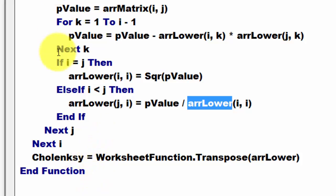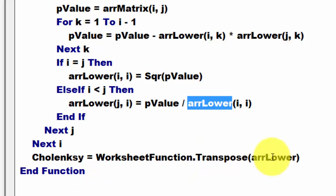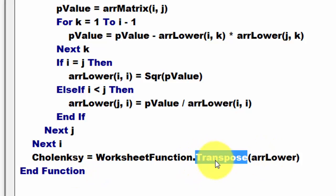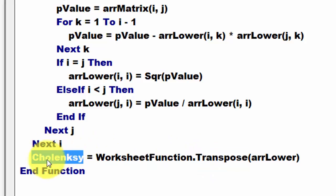we have three loops, basically. And then finally, we transpose that array lower, and we return that through the function Cholesky.